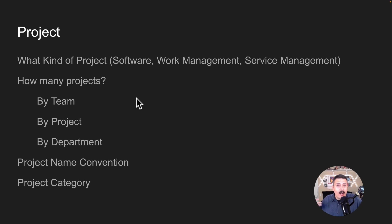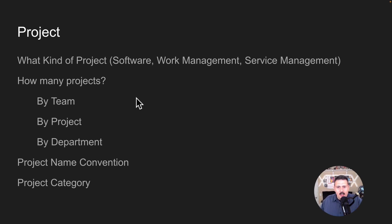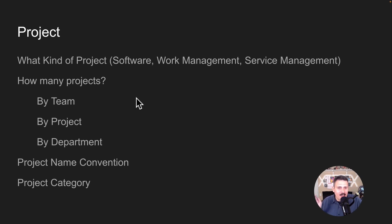The other thing is what kind of project do you want? Outside of team or company managed, you have a lot of options. You can pick a software style, which is great for agile-based teams. You can pick work management, which is basically a Trello team coming into Jira. And then you can do service management, which is essentially an IT help desk. There are different templates to pick from, and 99% of the teams I work with are typically software-based.